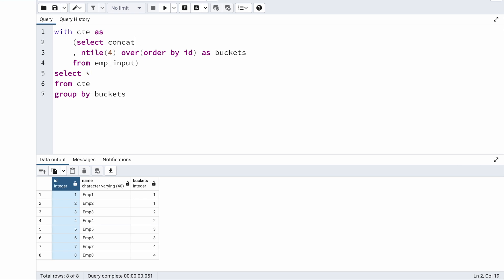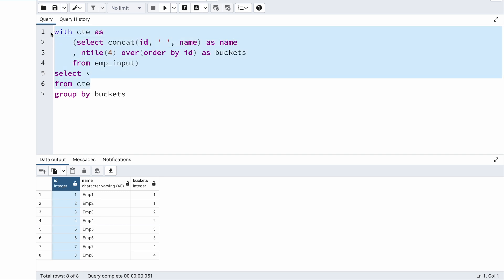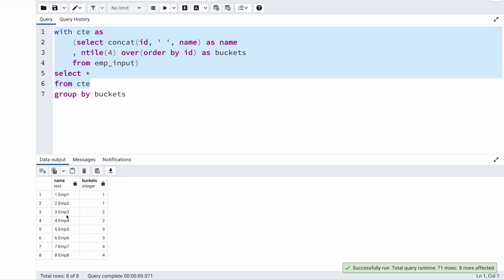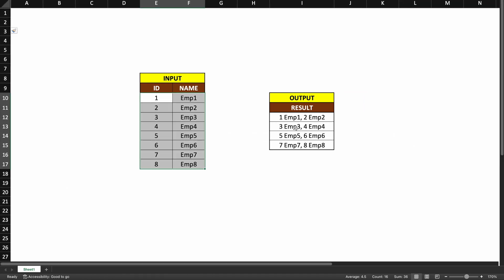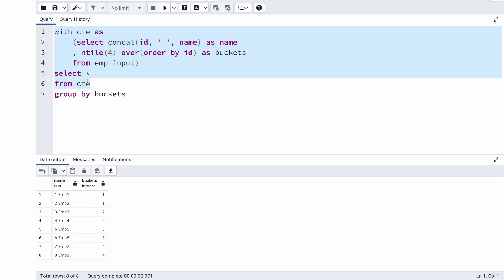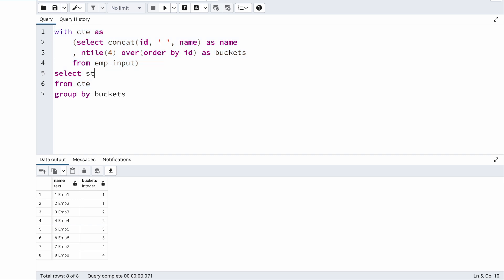But first, looking at the output, I only have one column — ID and name are concatenated together with a space in between. So instead of SELECT *, I'll say CONCAT(id, ' ', name) and alias it as 'name'. When I run this excluding the GROUP BY, you can see the ID and name are merged together exactly as I want in the output. Now I'll use string_agg — it accepts two arguments: the column itself, and the separator. I'll separate the values using a comma and a space, and name the whole thing 'final_result'.